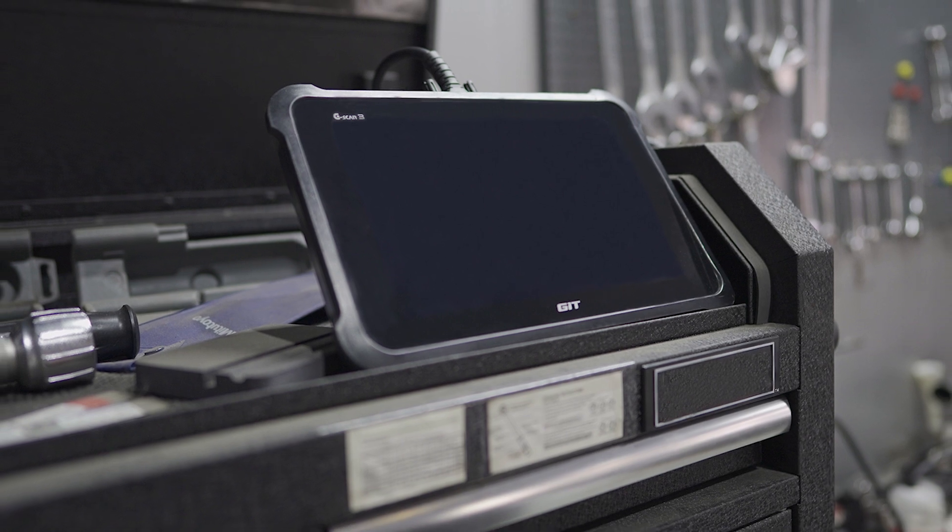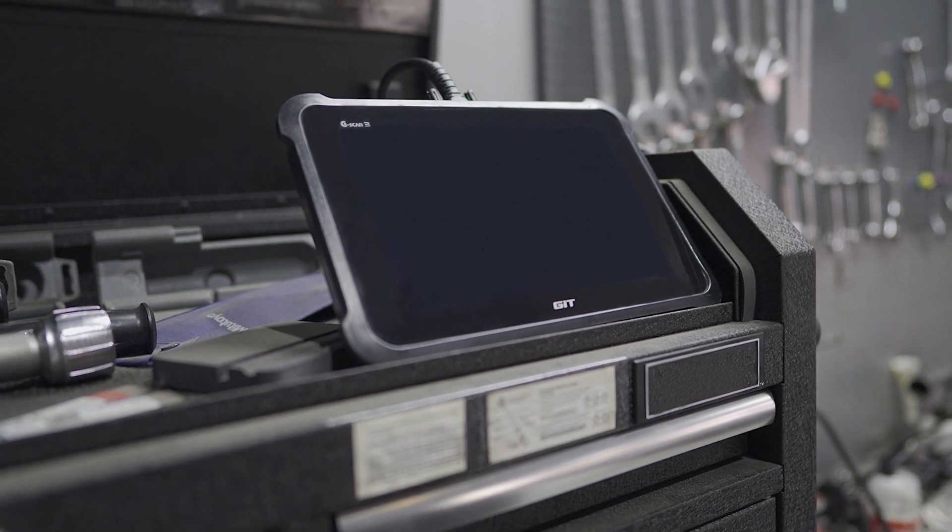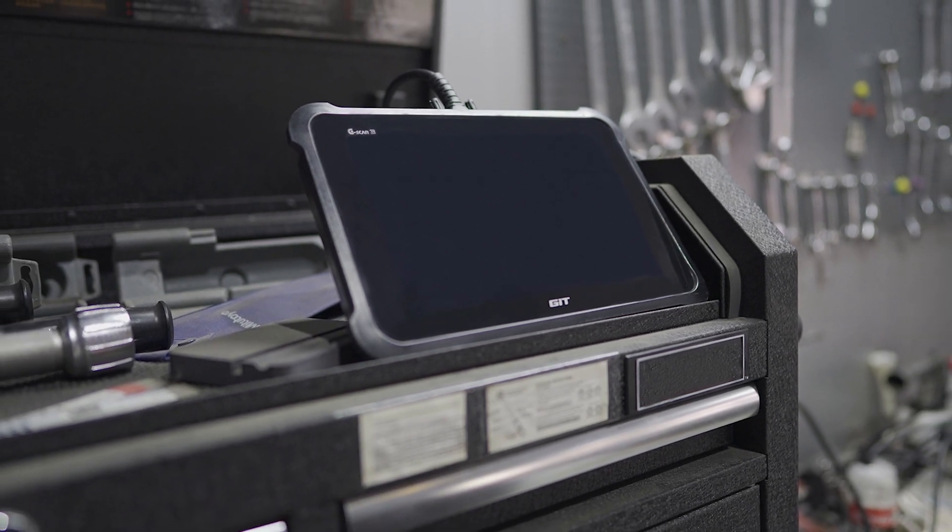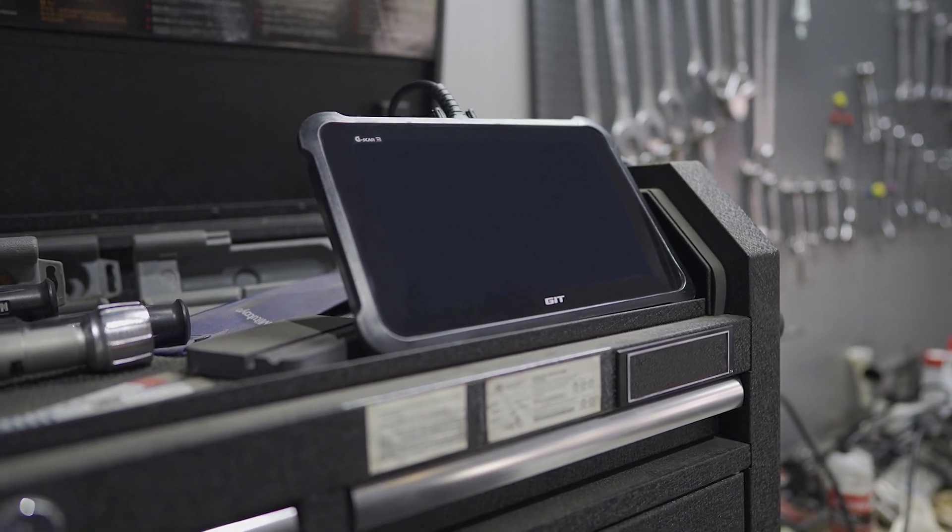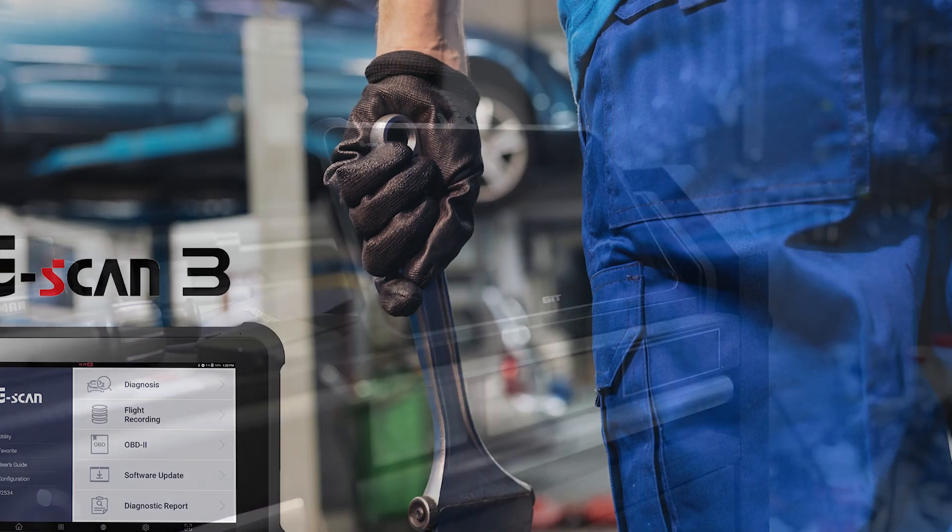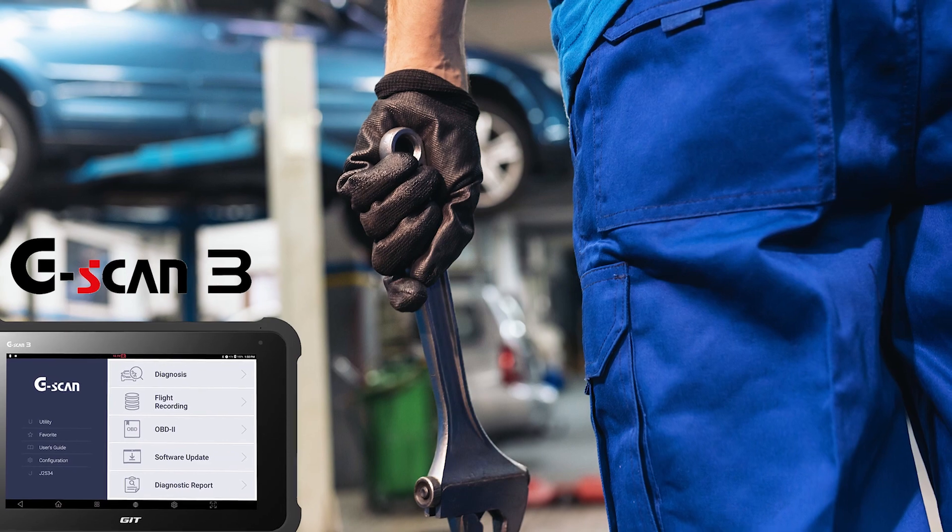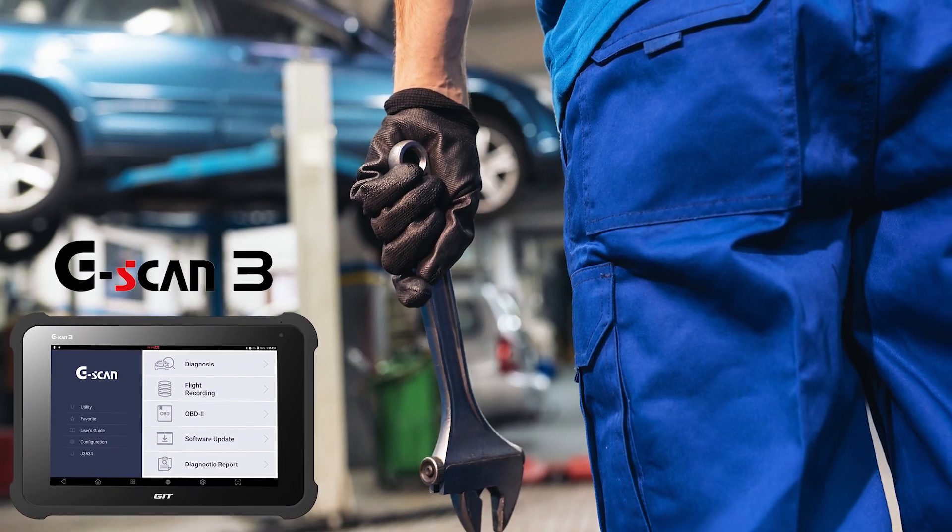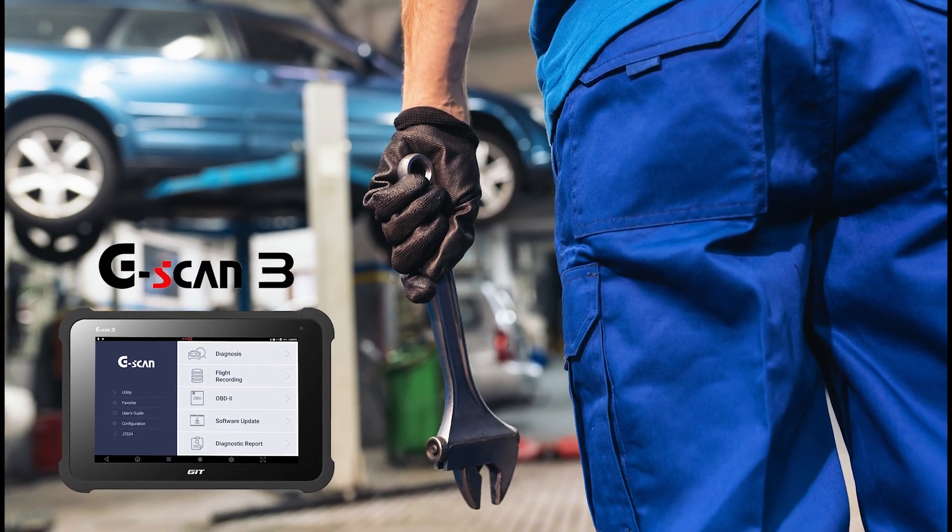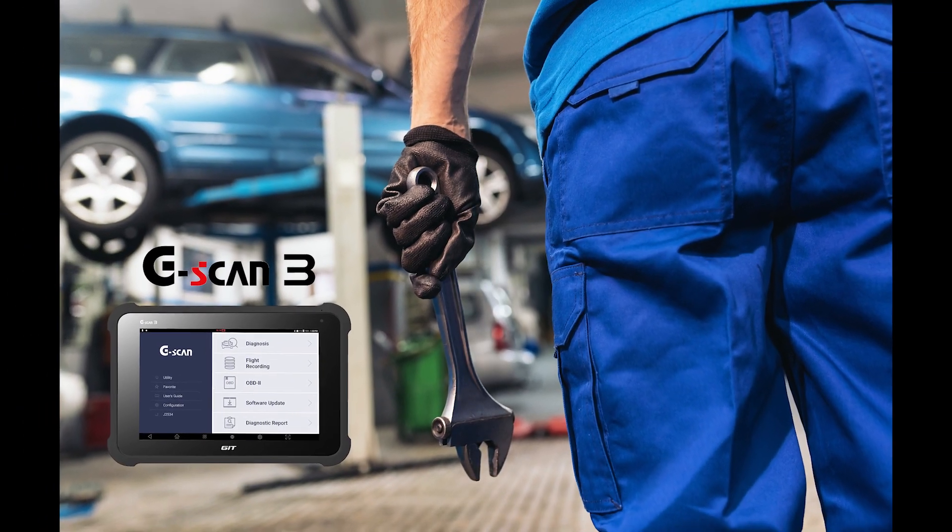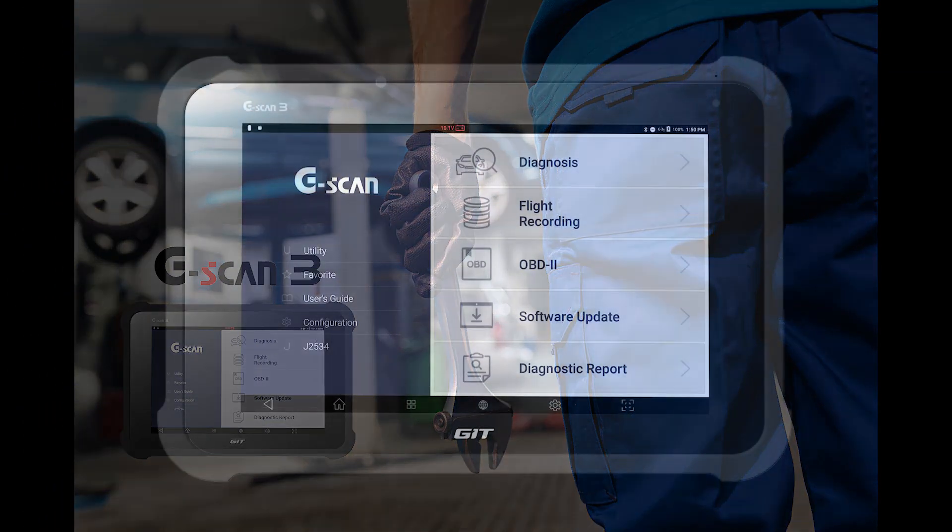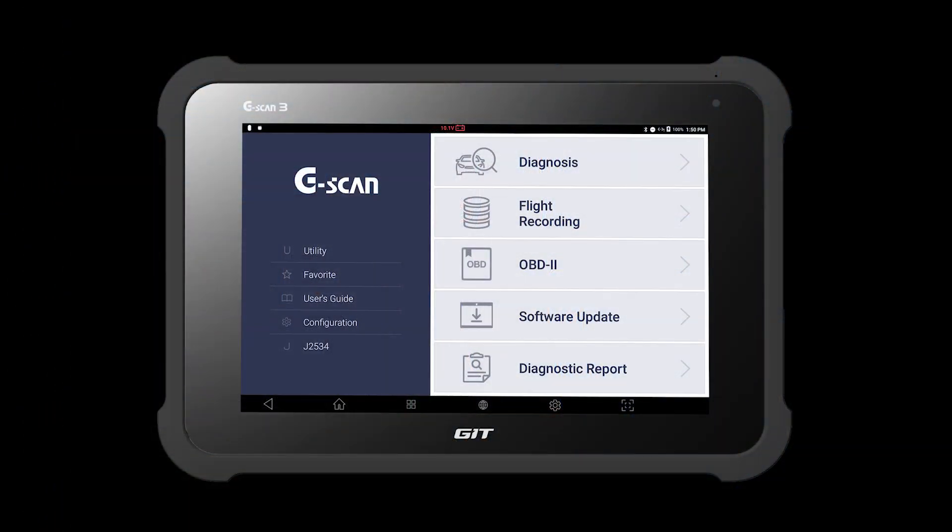Thank you for choosing our G-Scan3 as your diagnostic scan tool. In this video, we will walk you through all the necessary steps you need to take in order to fully activate G-Scan3.